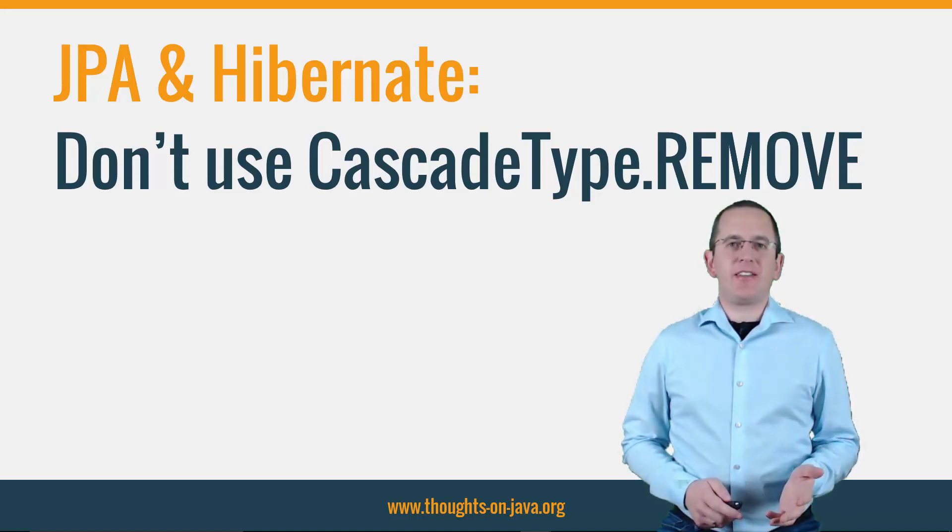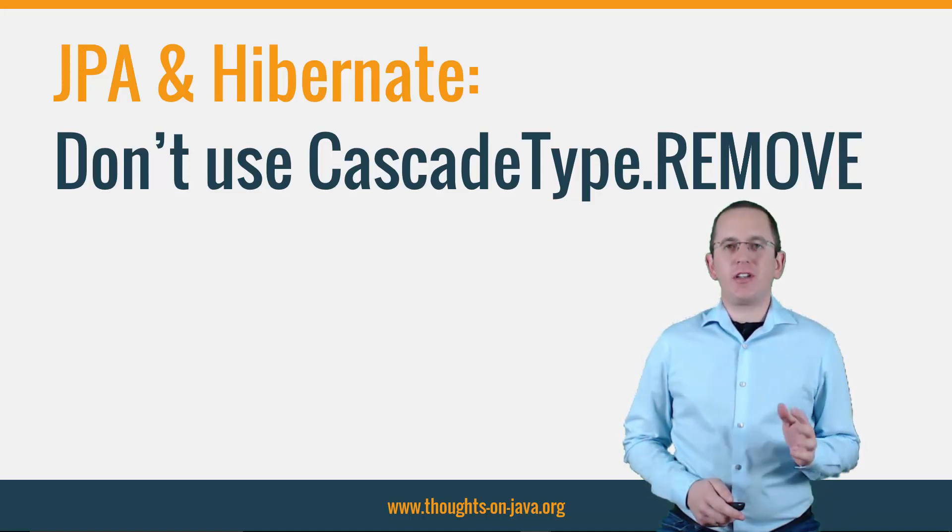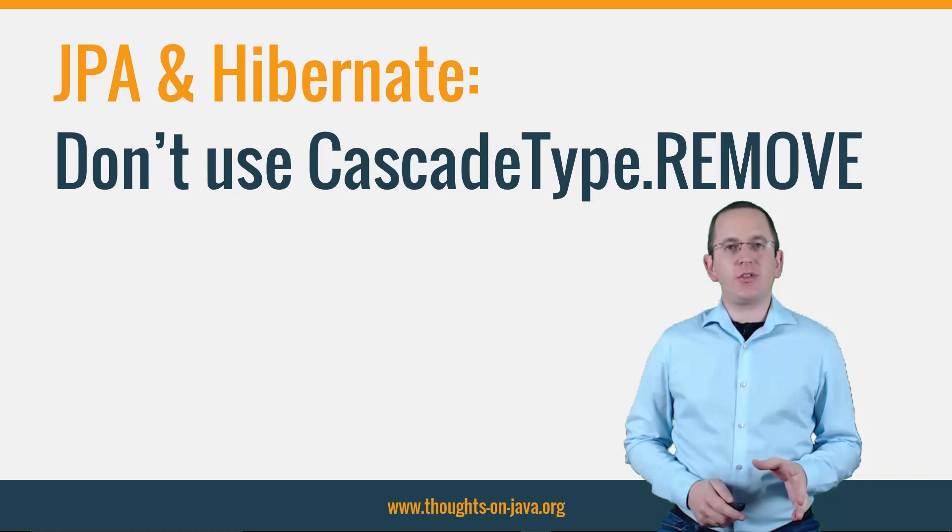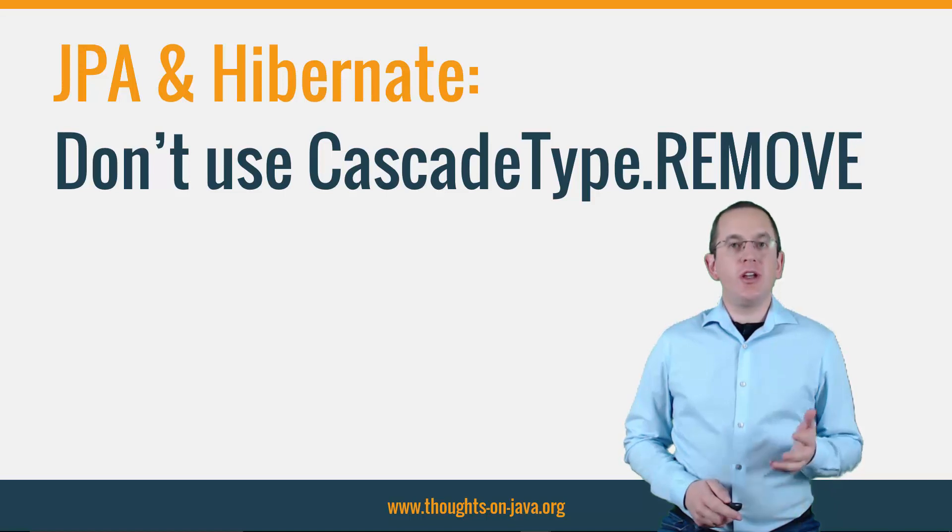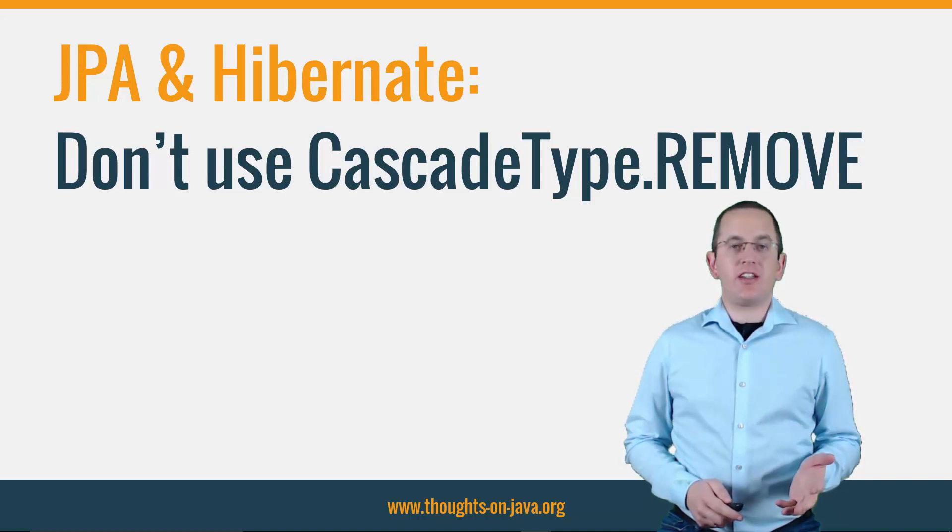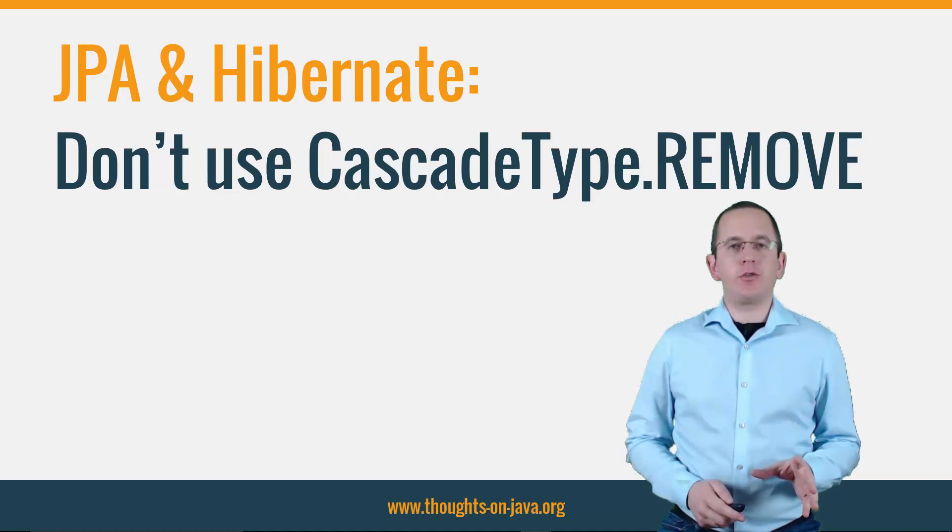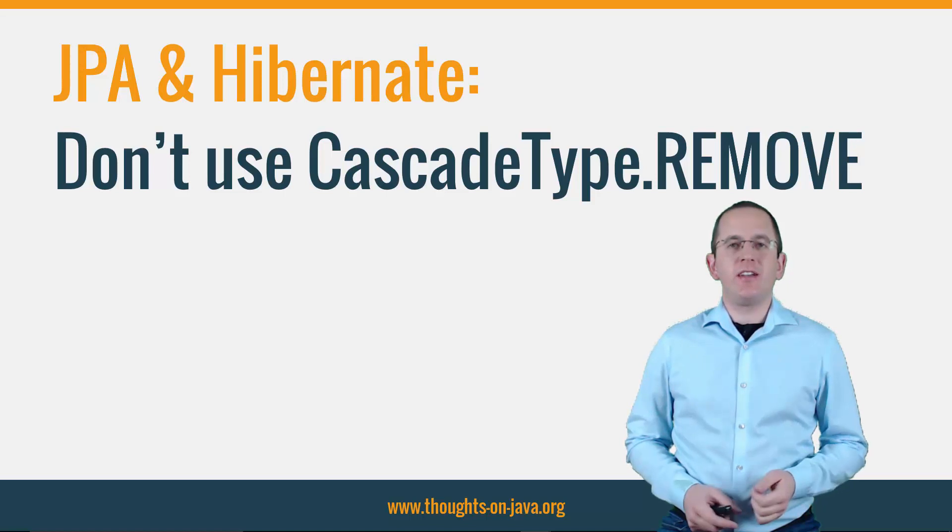Hi, I'm Torben Janssen from thoughts-on-java.org and today I want to show you why you shouldn't use CascadeType.REMOVE and what to do instead.